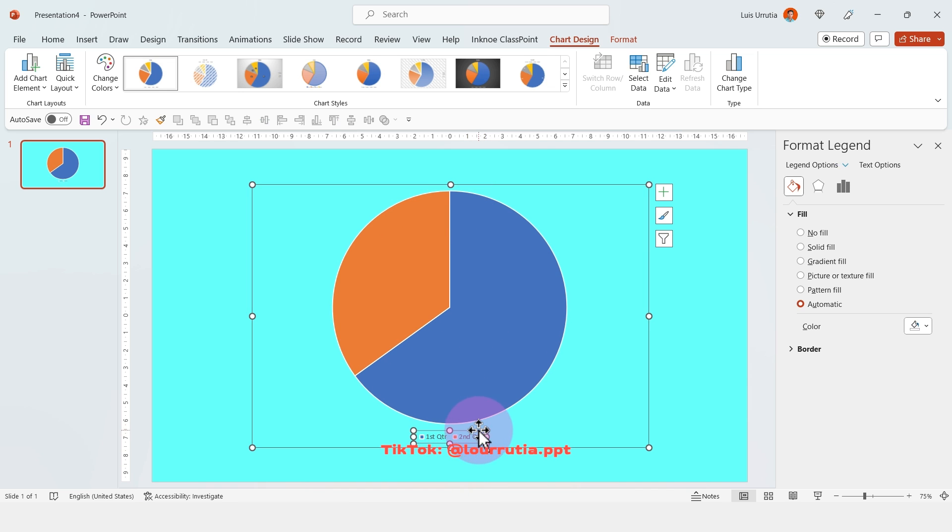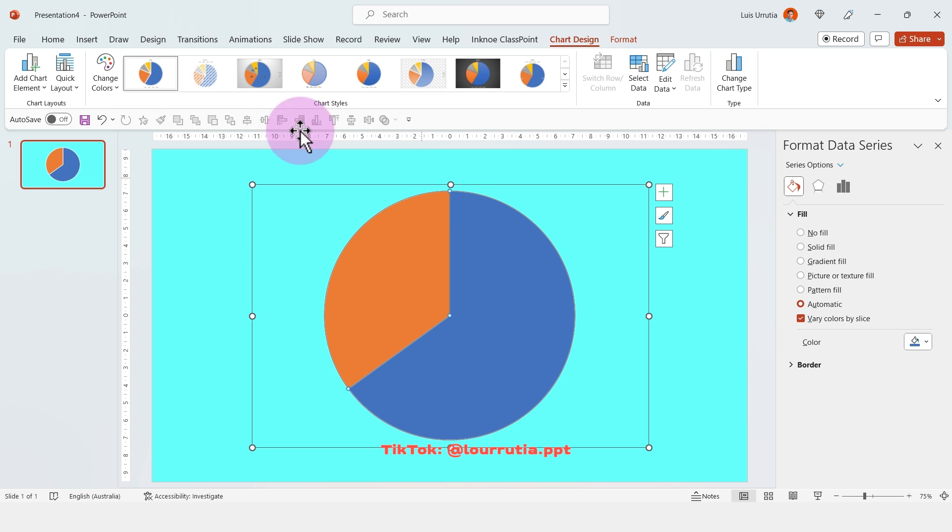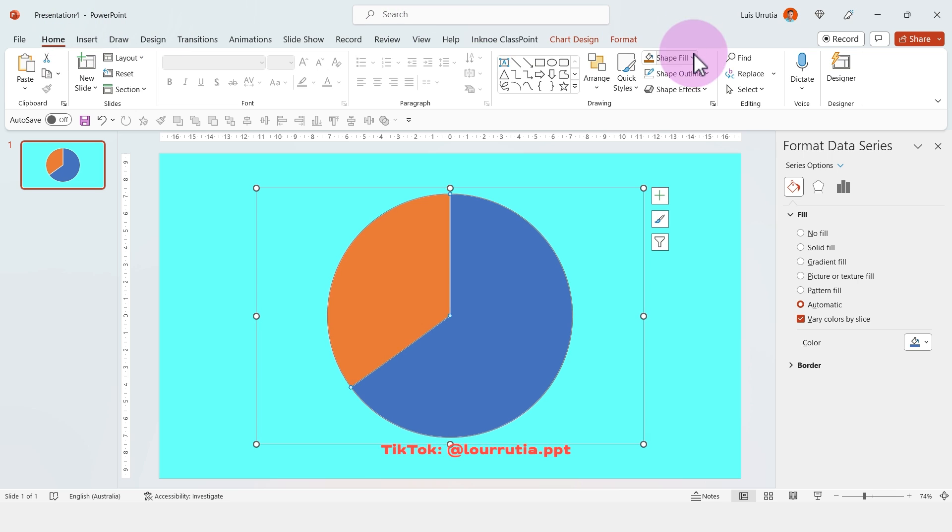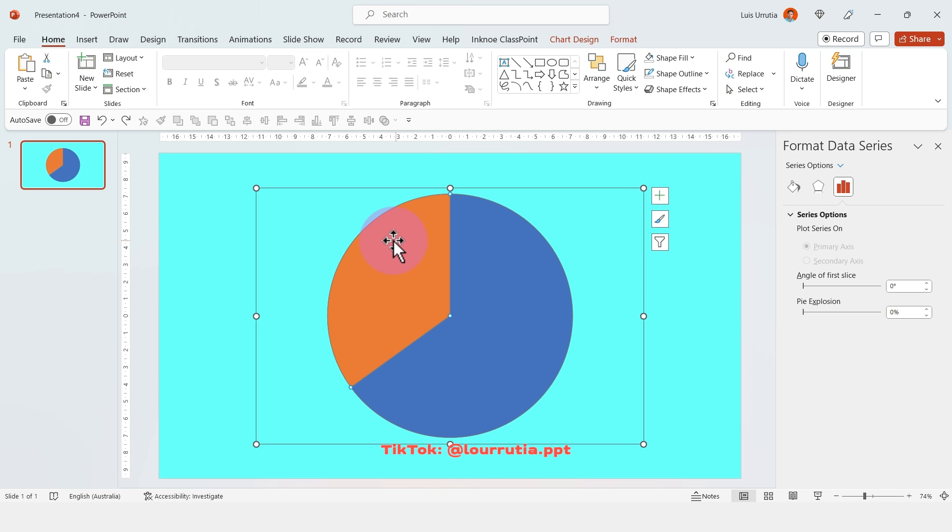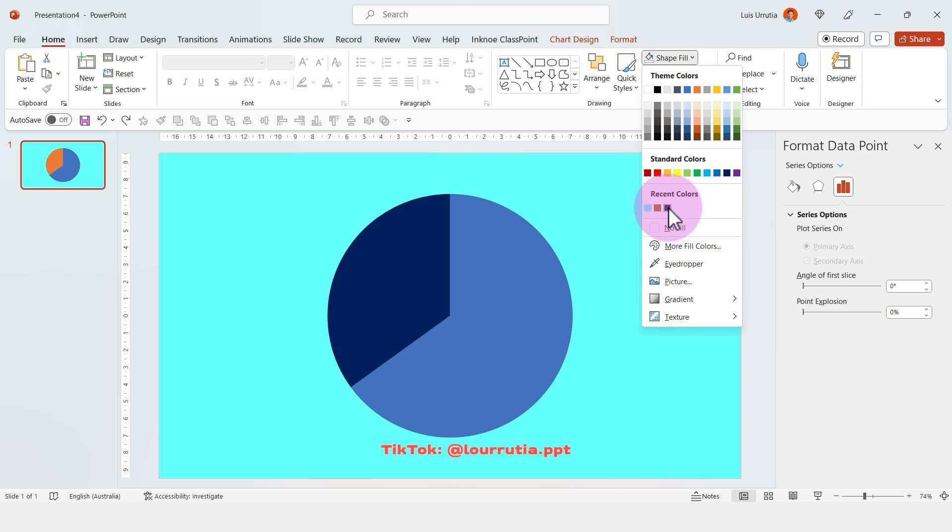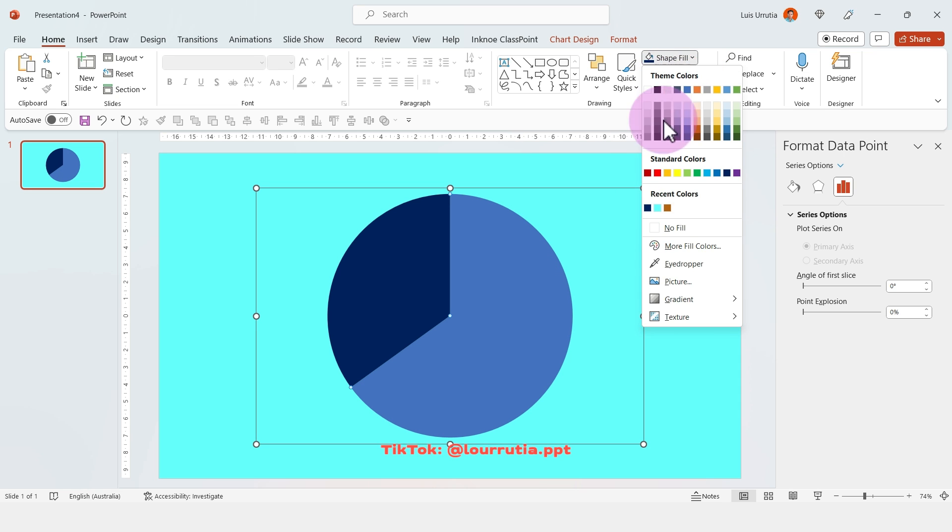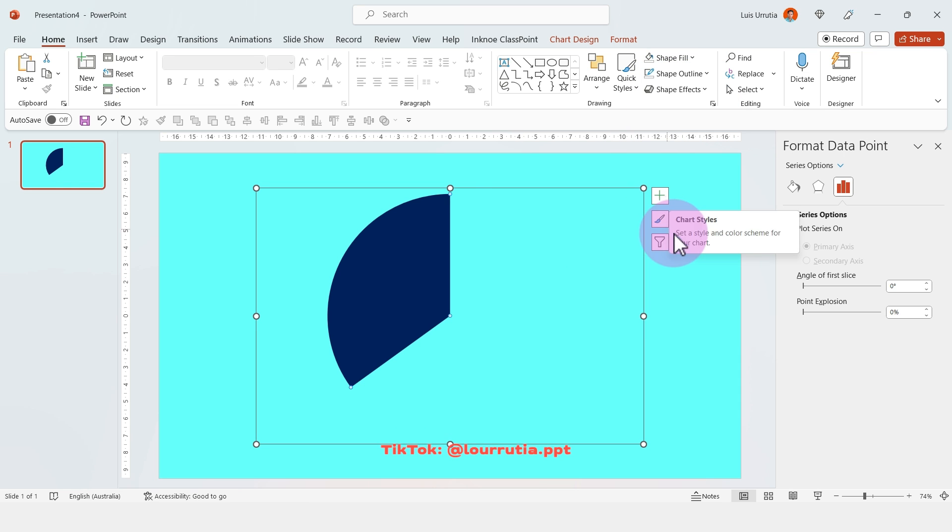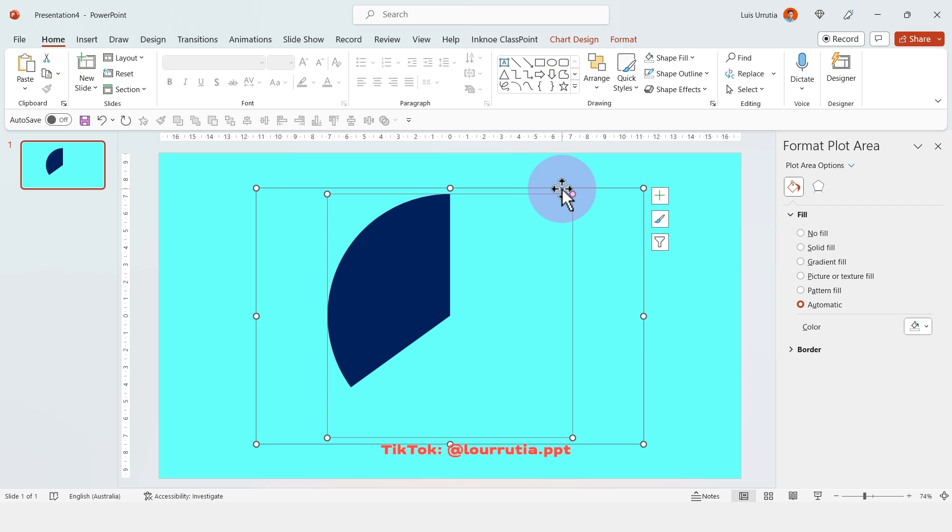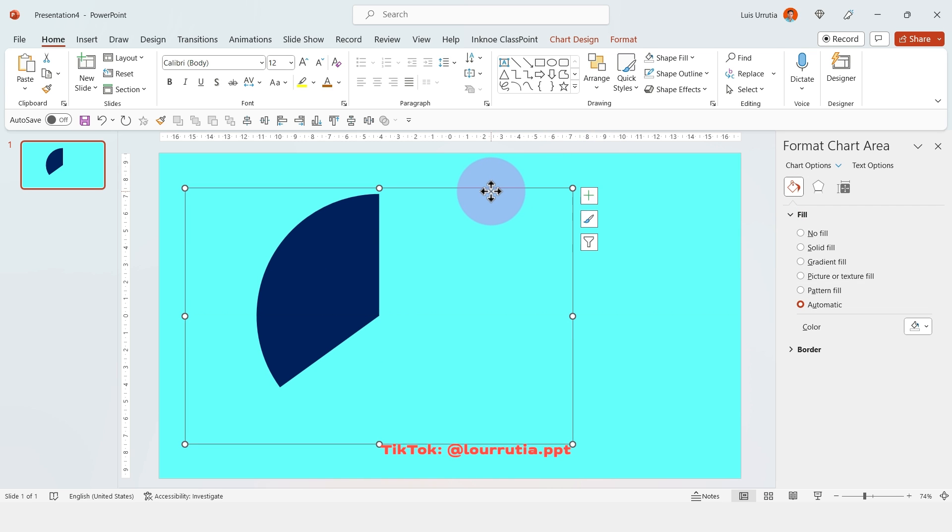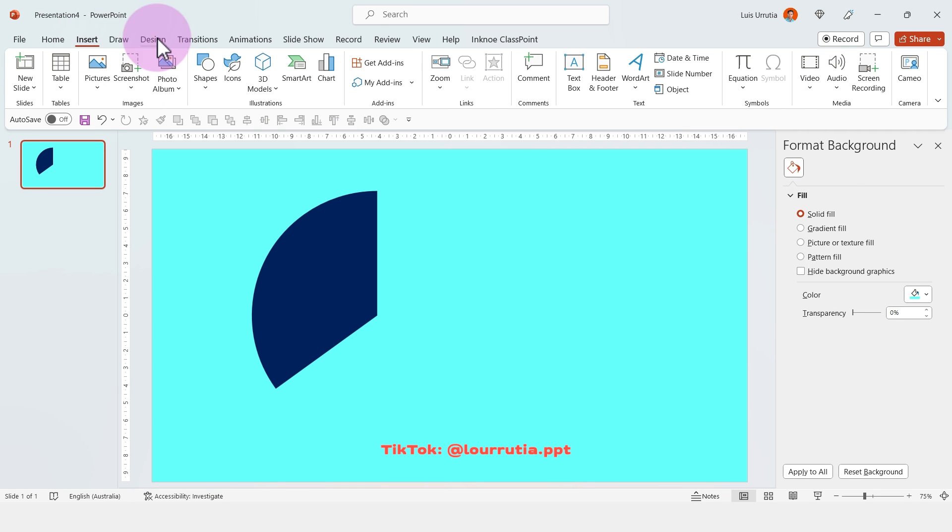I'm just gonna remove the information that I don't need, which is the legend and the title until the chart looks a little bit like this. Then I'm gonna double click this slice and change the shape fill color. Then I'm gonna select the other slice and click on no fill and also no outline if you have an outline. And I'm just gonna move it a little bit to the left.